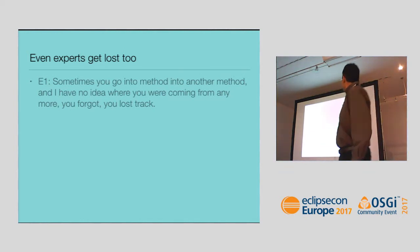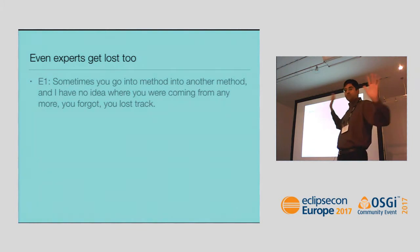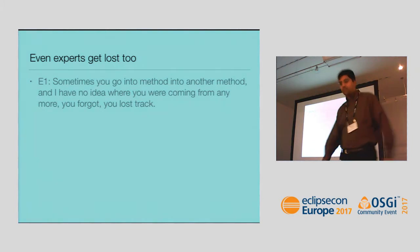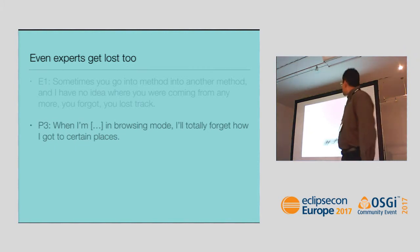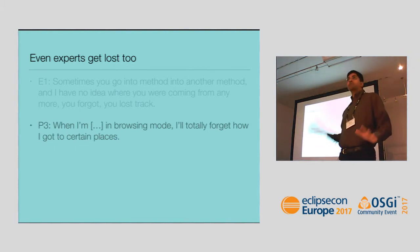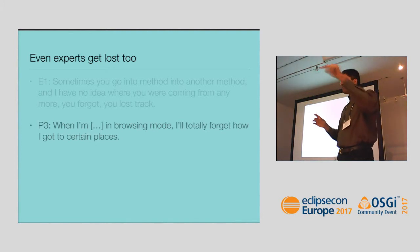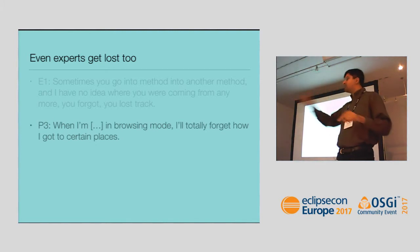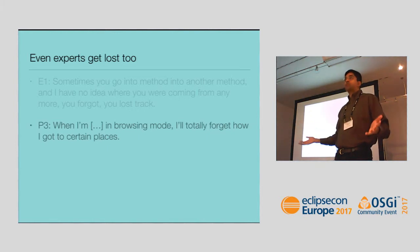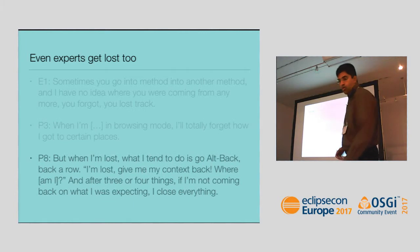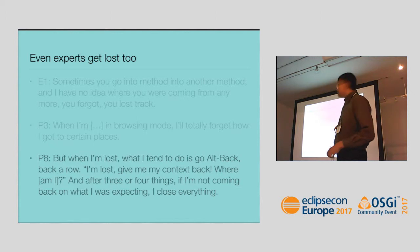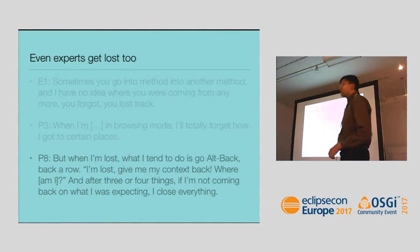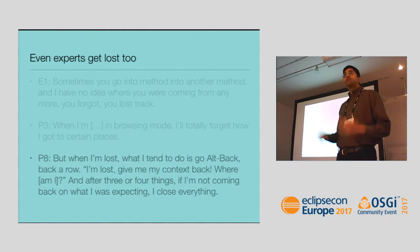Sometimes you go into another method and I have no idea where I'm going. I get lost and I lose track of where I am. Sometimes when I'm in browsing mode, I'll totally forget how I got to places. This person said the tools in Eclipse are so good, I can F3, F3, F3, go down deep, deep, deep. Then I'll forget how I got there and what I was looking for. Or now I'm lost. What I tend to do is I go alt-back, back a row. I'm lost, give me my context back. After three or four things, if I'm not coming back from what I was expecting, I close everything. This is the way a lot of people deal with this problem.